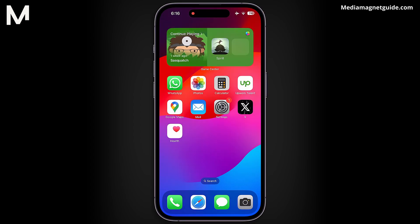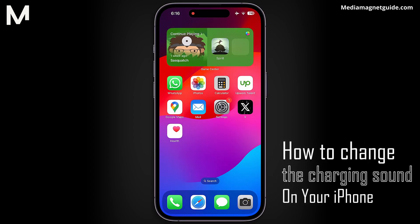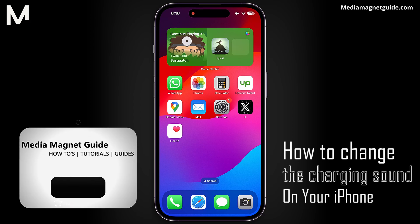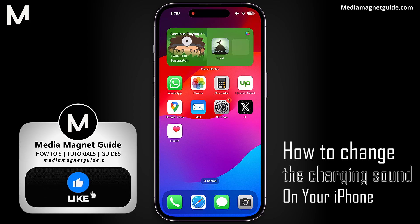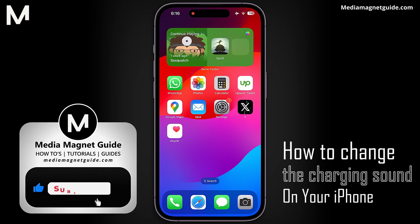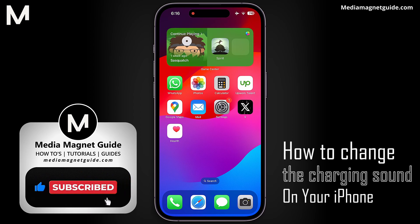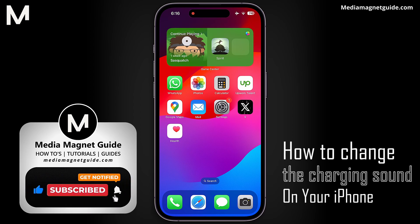In this video, I'm going to guide you through the process of changing the charging sound on your iPhone. Before we jump in, smash that like button if you're excited and share your thoughts below. Your feedback fuels the creation of awesome content for you.